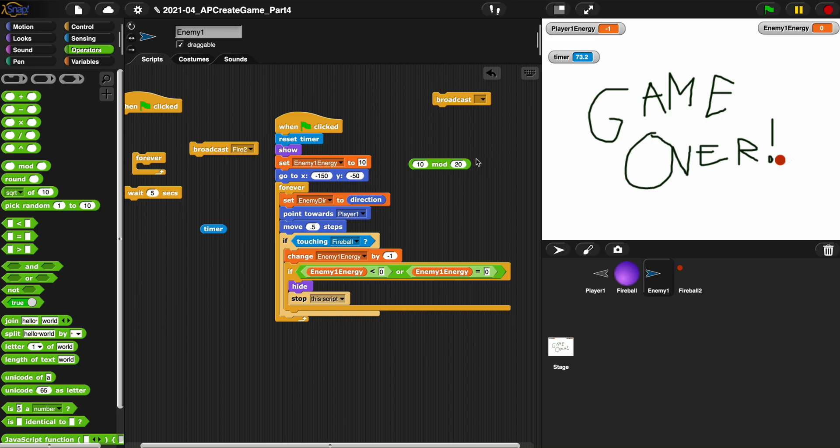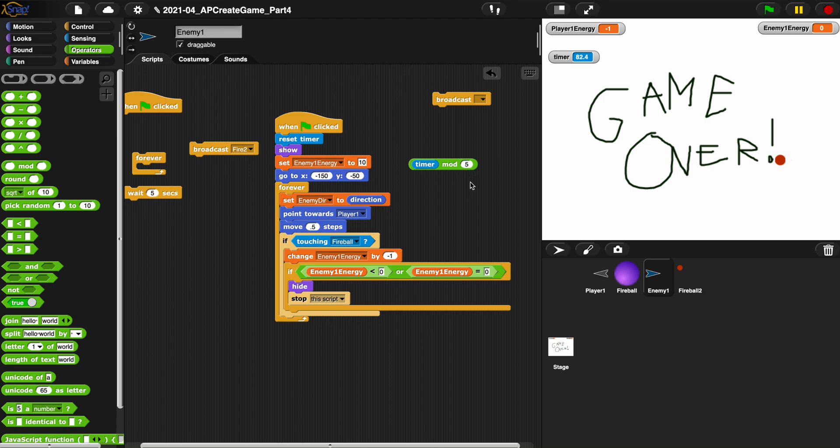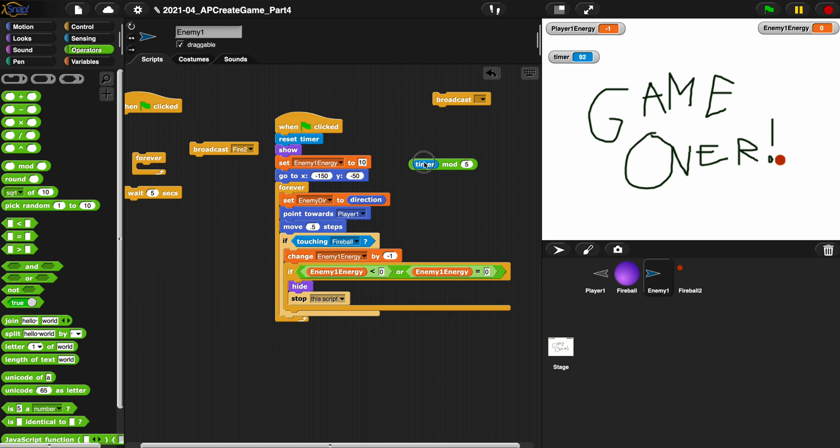So if I do timer whatever the time is up here mod 5, I'm dividing it by 5 and look, every time we do that we can see what the remainder is and it goes up until it'll actually hit 0 if it's a multiple of 5. So if it hits 5, 5 mod 5 is 0, 10 mod 5 is 0, 15 mod 5 is 0.